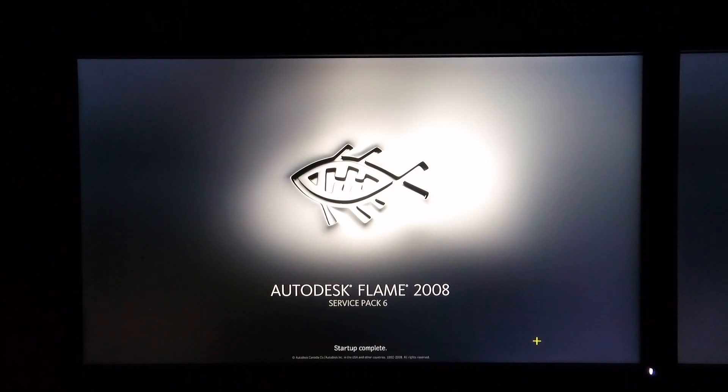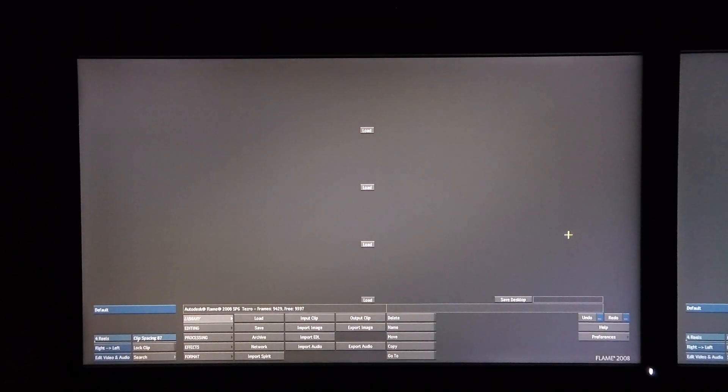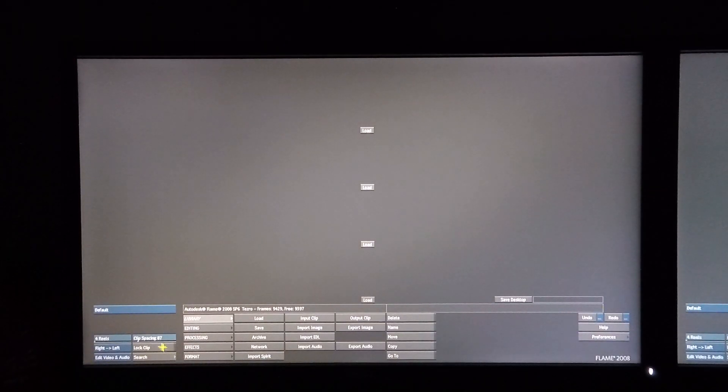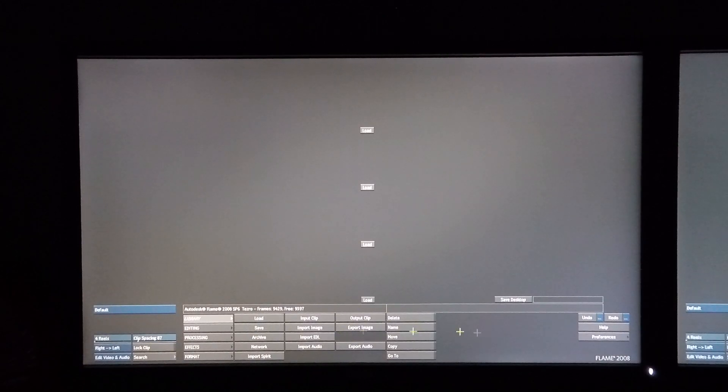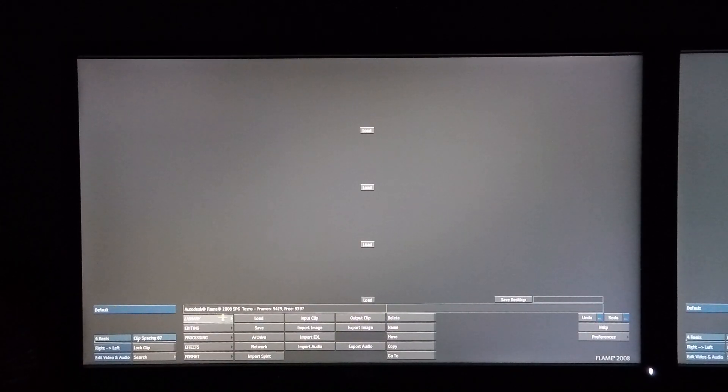However it does allow the menu system to run correctly. When the desktop is loaded you notice that all the buttons are in the correct place and I now have full view of the screen.